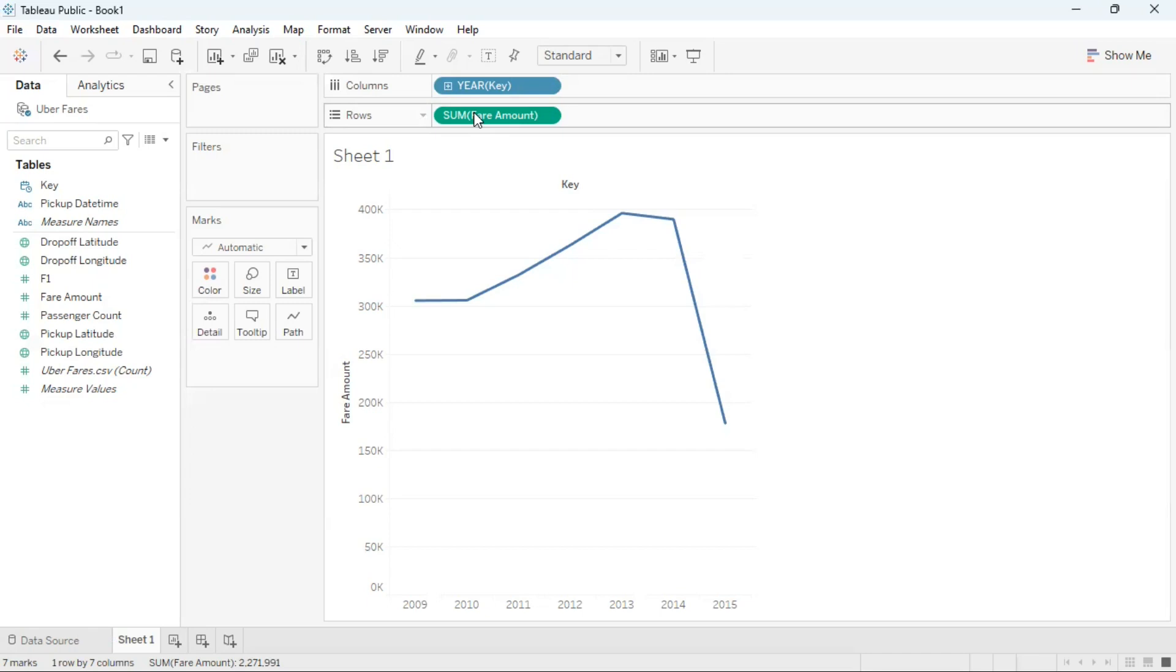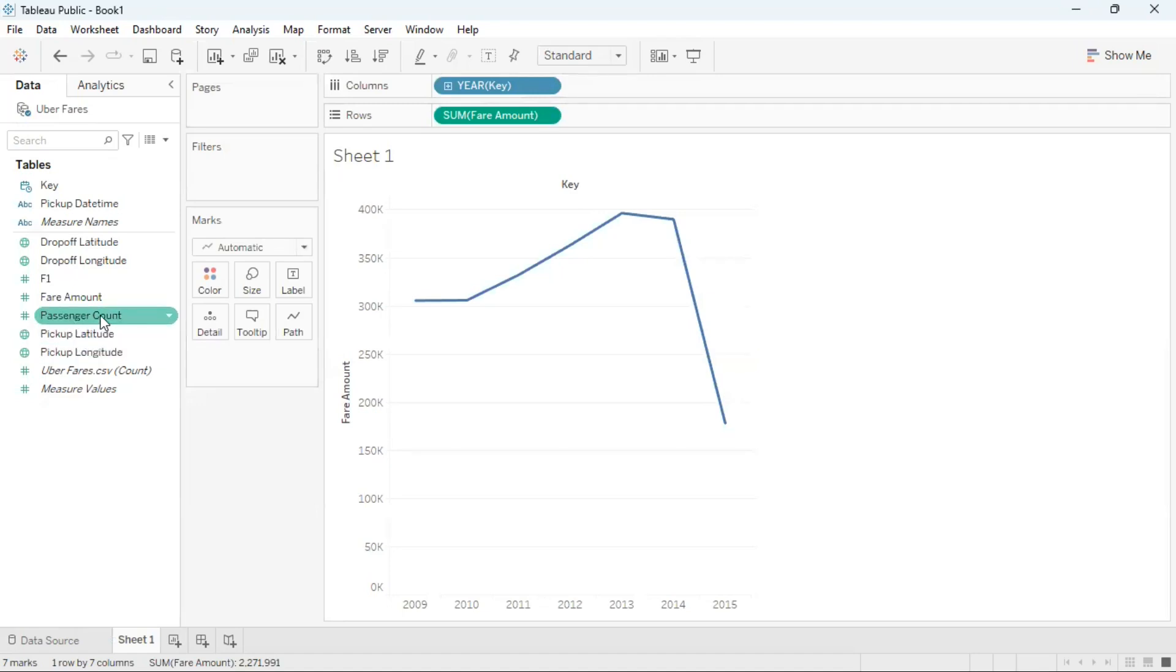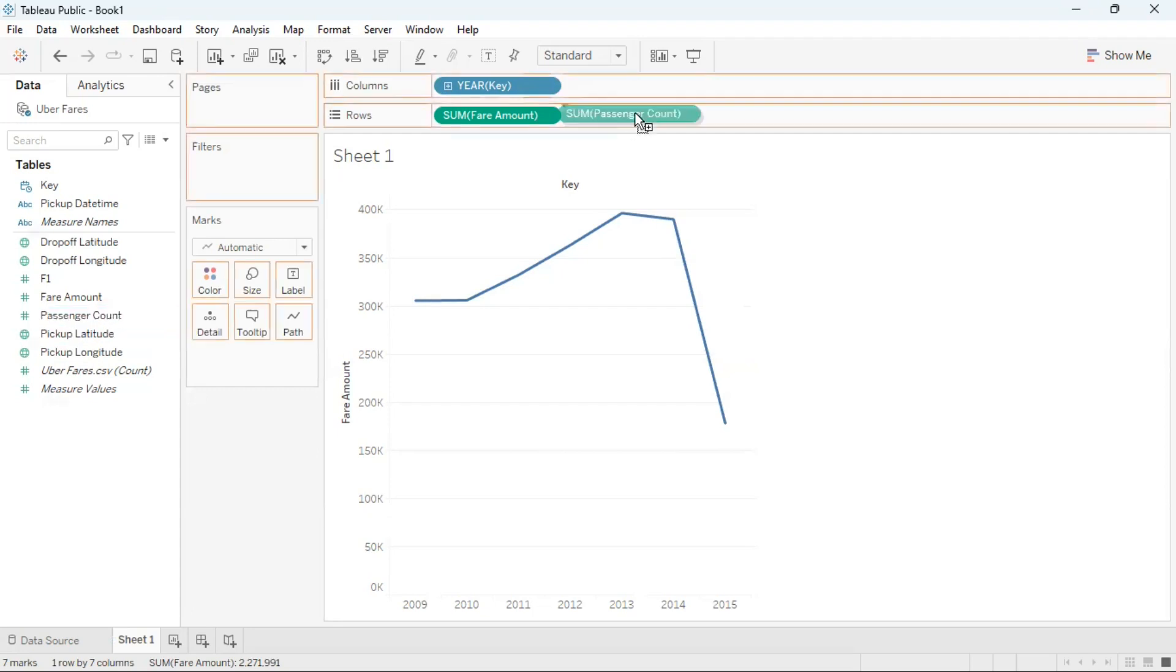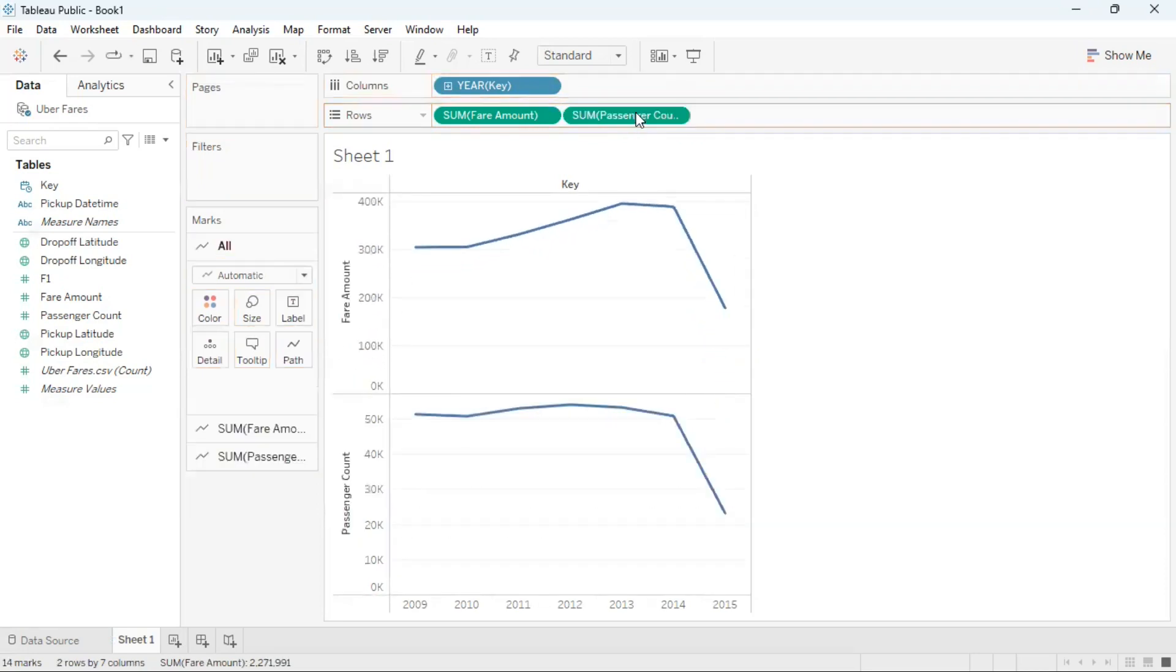To create a dual combination graph I will need a second measure. The second measure I'm going to use is the passenger count field. I'm going to drag passenger count to rows. I'm going to release it after the fair amount attribute.